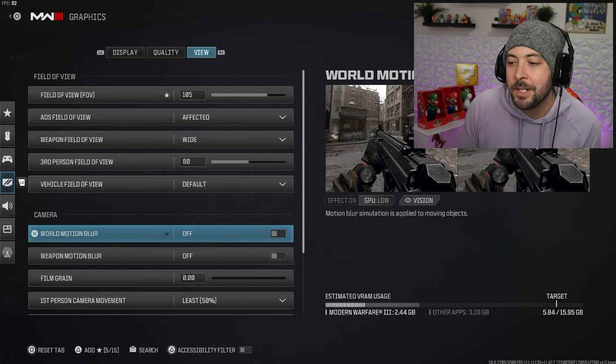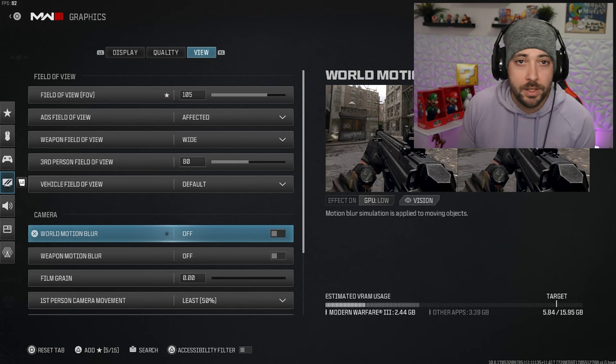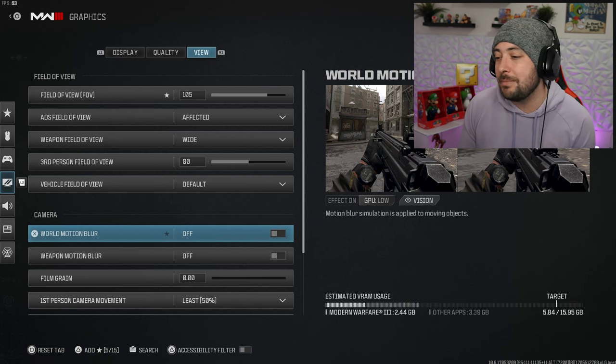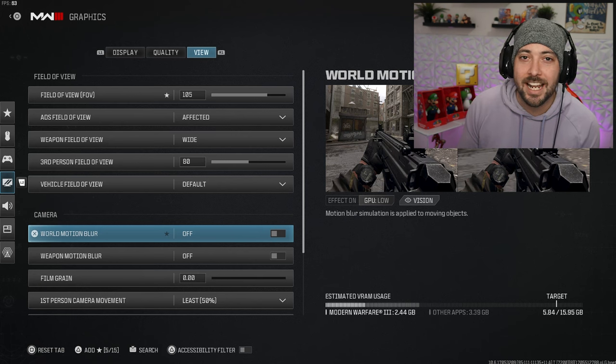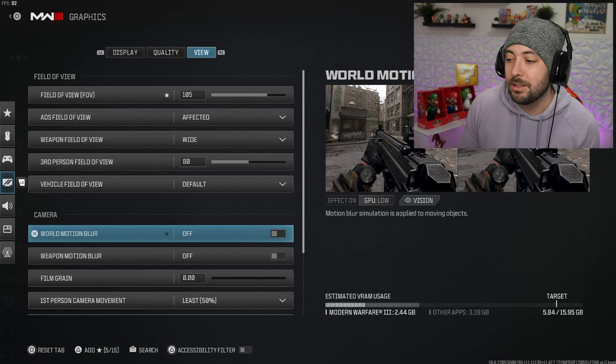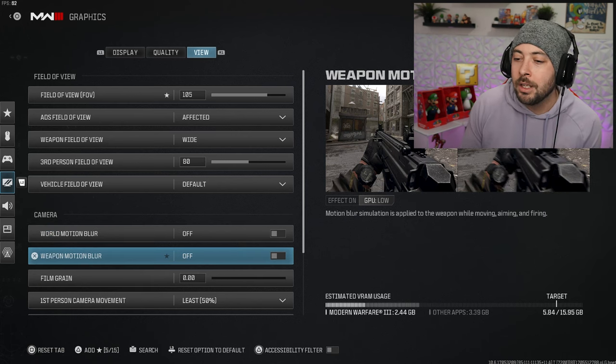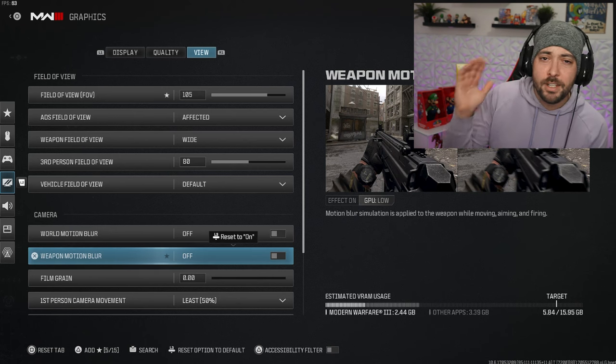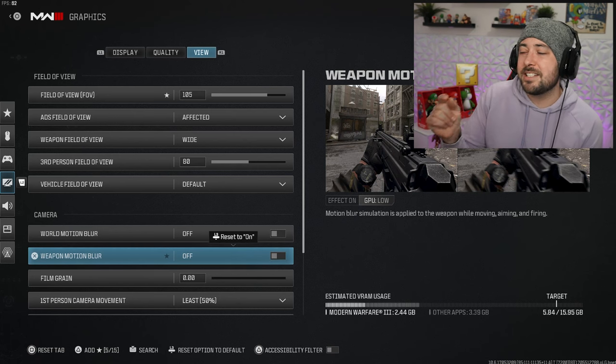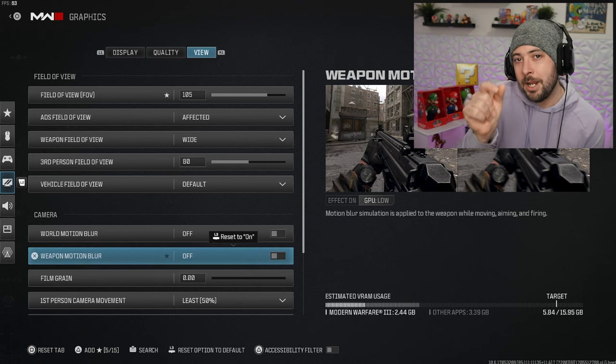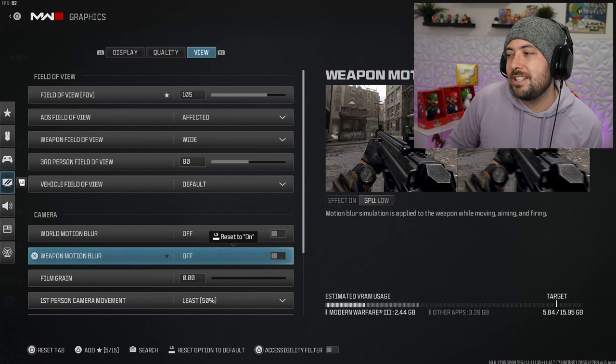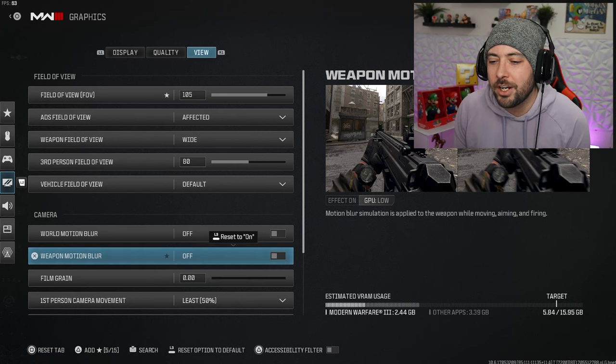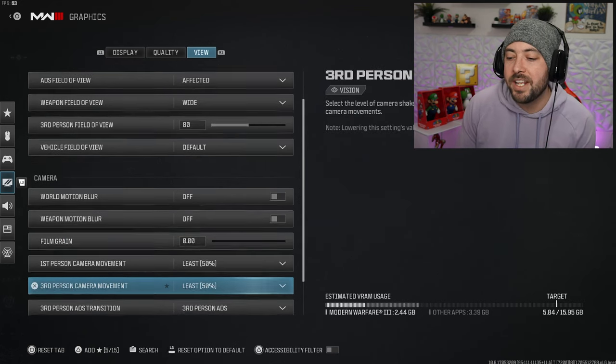World motion blur off, always turn this off guys 100% of the time. If you have it on, your game looks ugly and it's hard to see enemies if they're running around mixed with all the blur of the map. Weapon motion blur, turn this off as well.